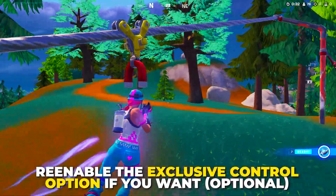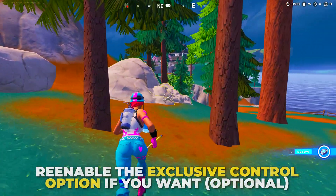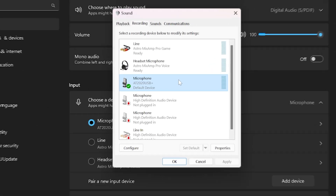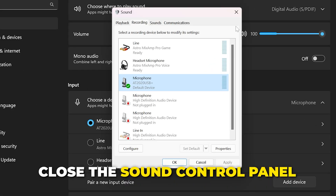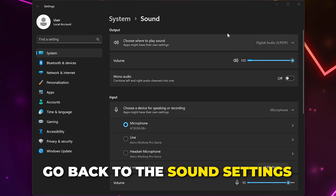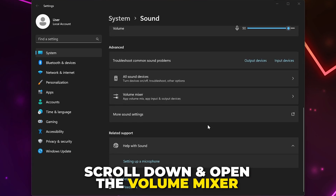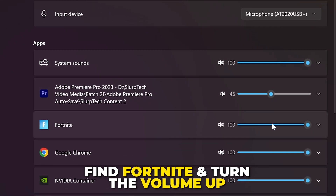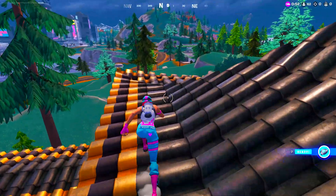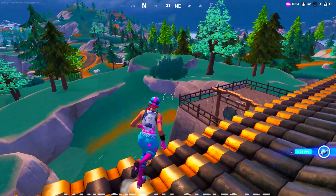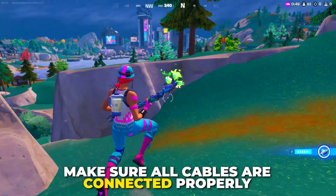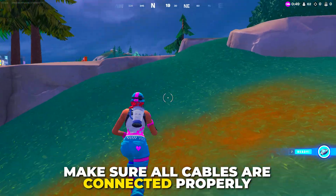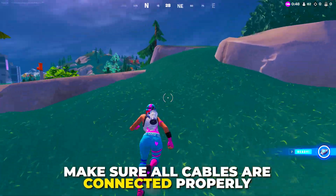Apply changes, then restart Fortnite. If the voice chat still isn't working, feel free to re-enable the application control settings, however it shouldn't be necessary. Next, close the Sound Control Panel and head back to the Sound Settings. Scroll down and open the Volume Mixer. Find Fortnite and turn the volume up if it isn't already.